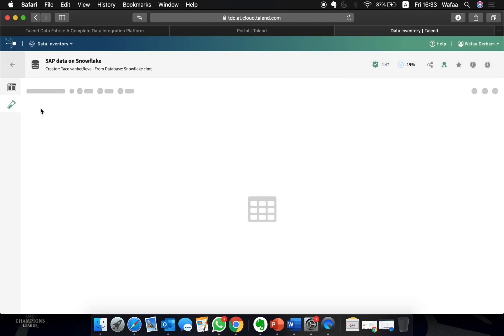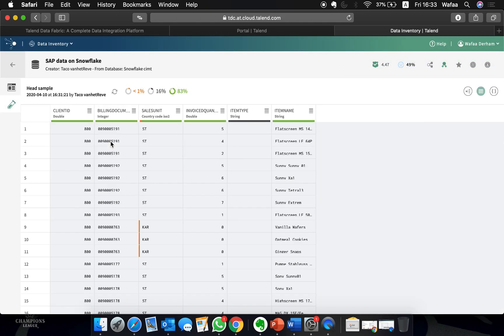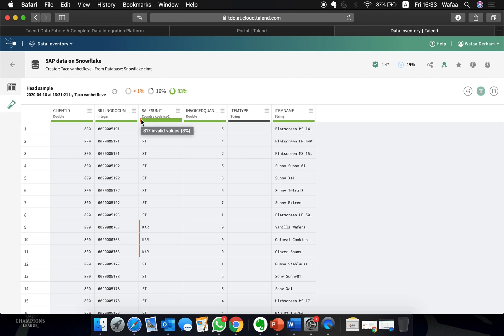Diving into the sample data viewer, we can see exactly where the data quality issues reside. In this case, we can see that the item type is not filled and that some of the country codes do not respect the two letters rule.